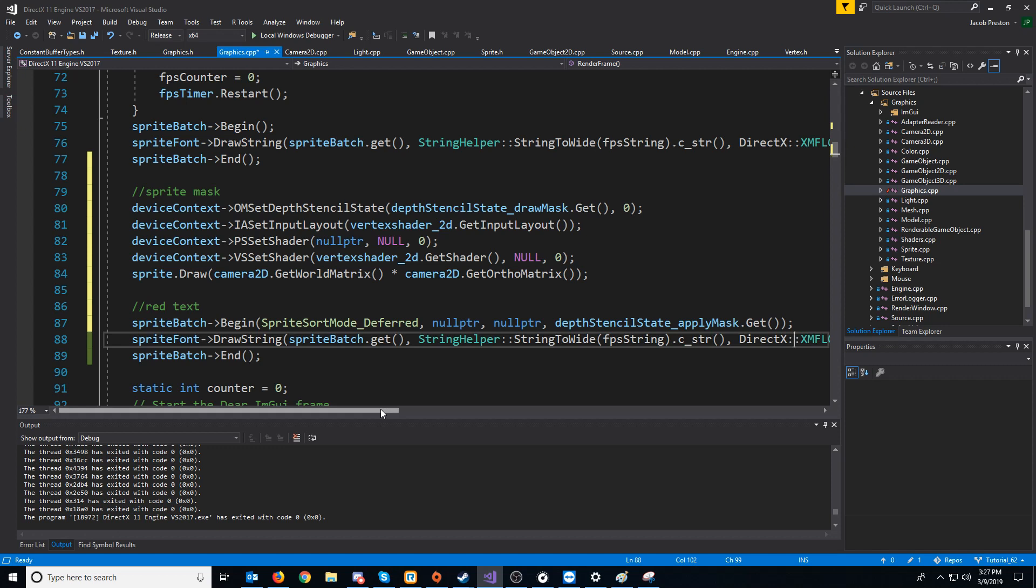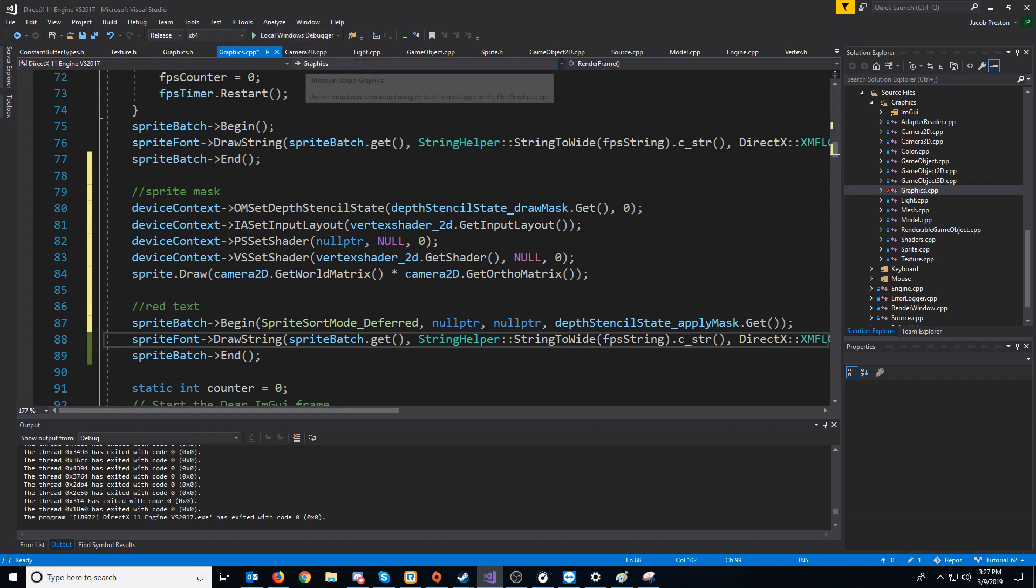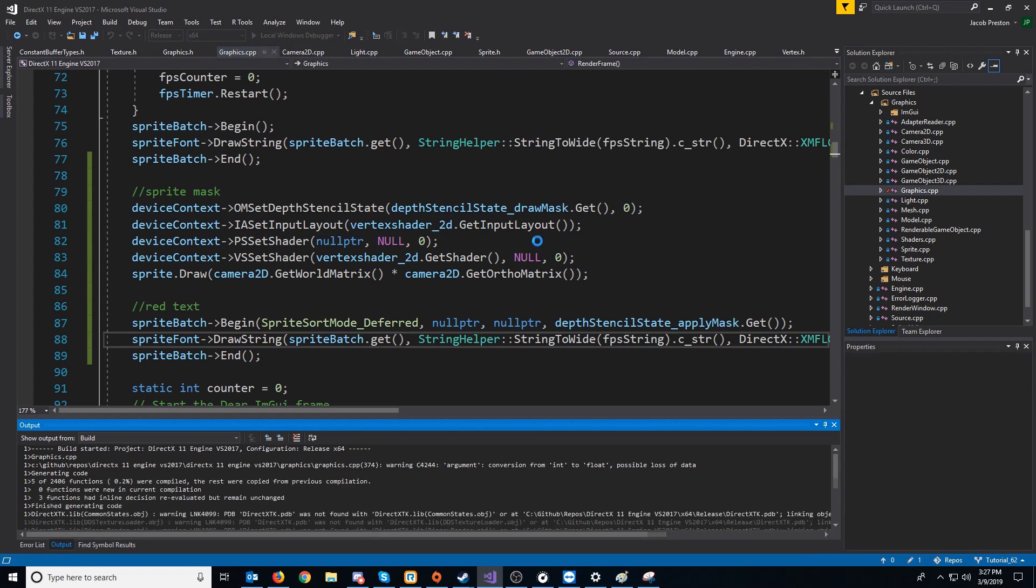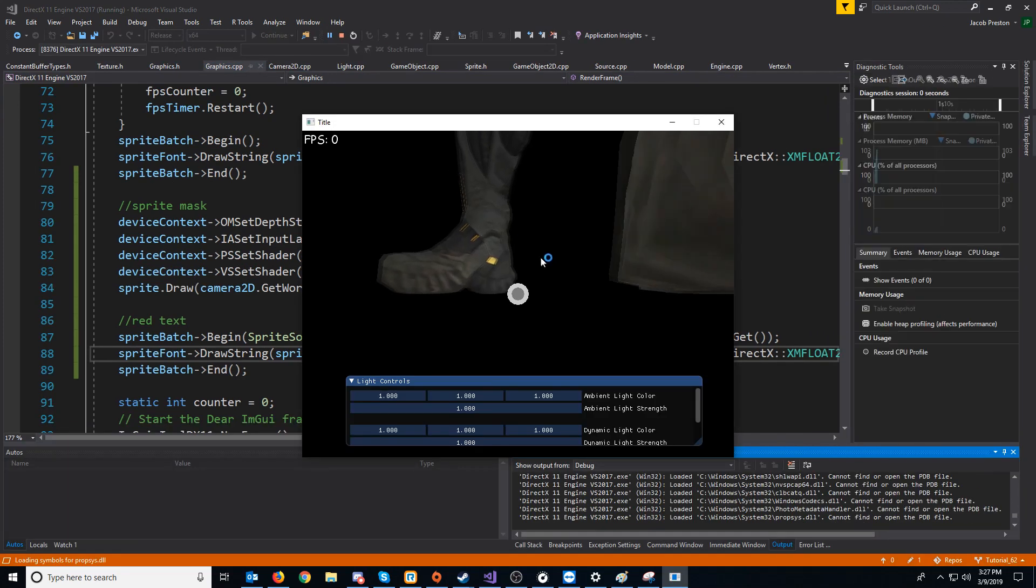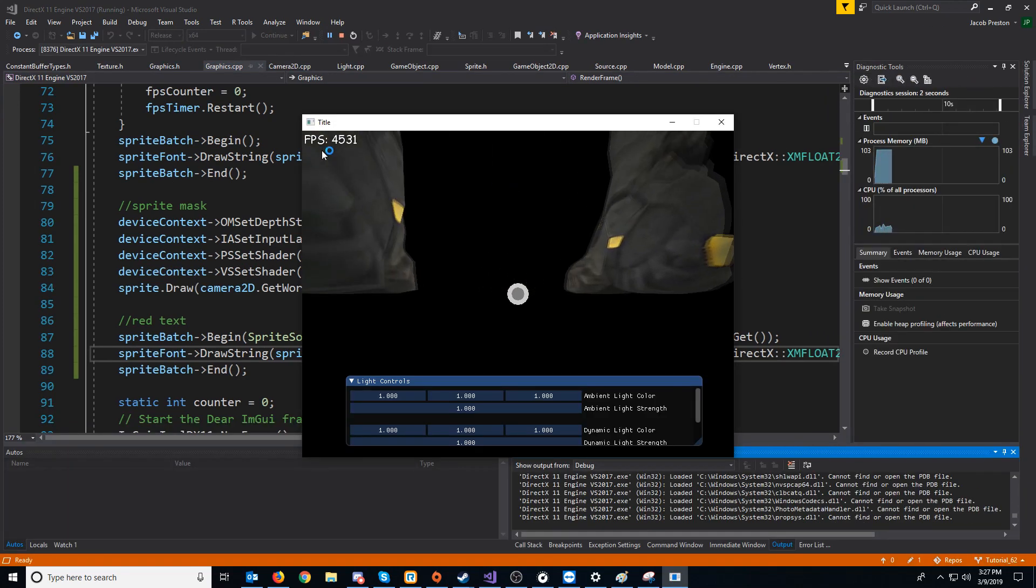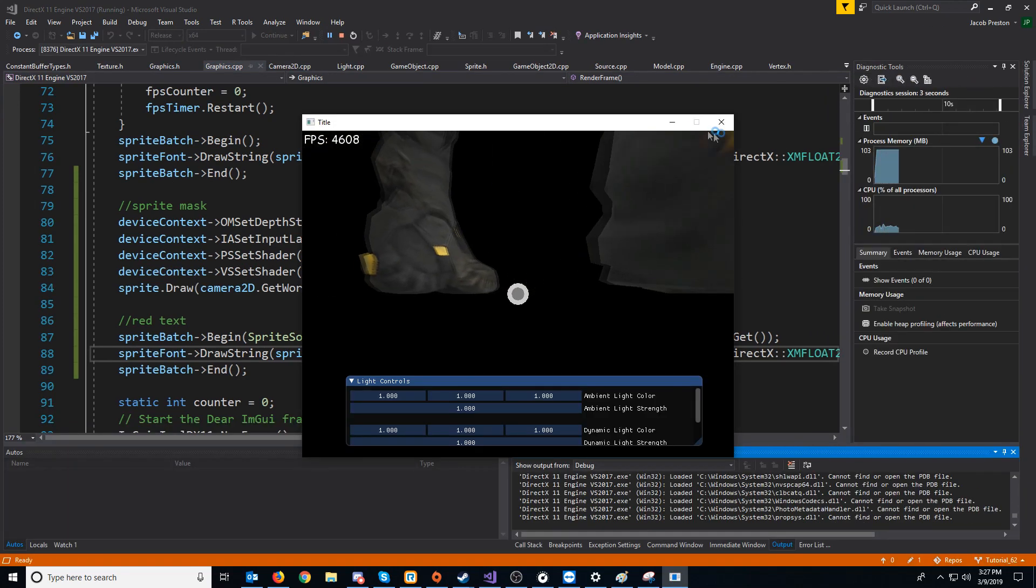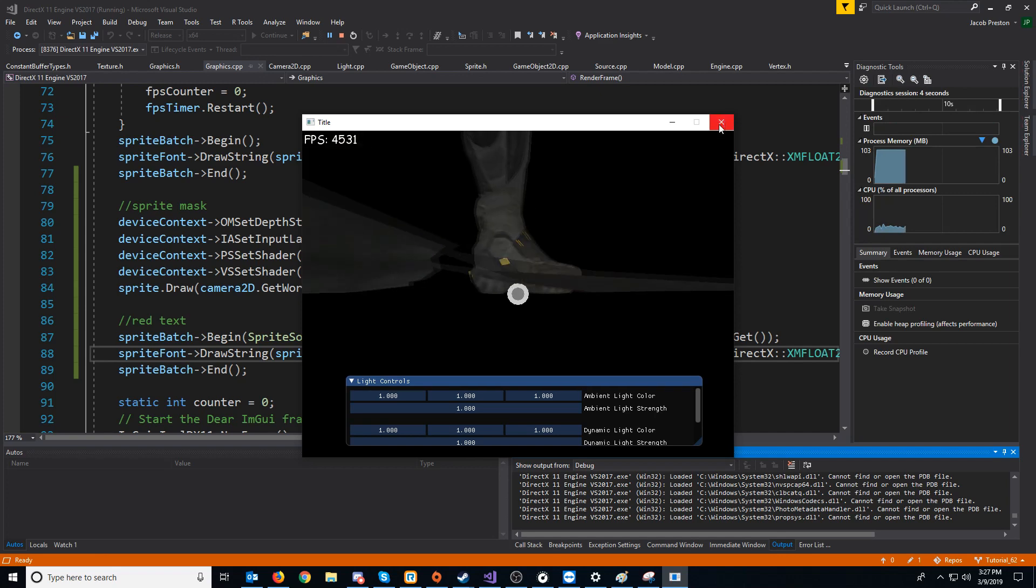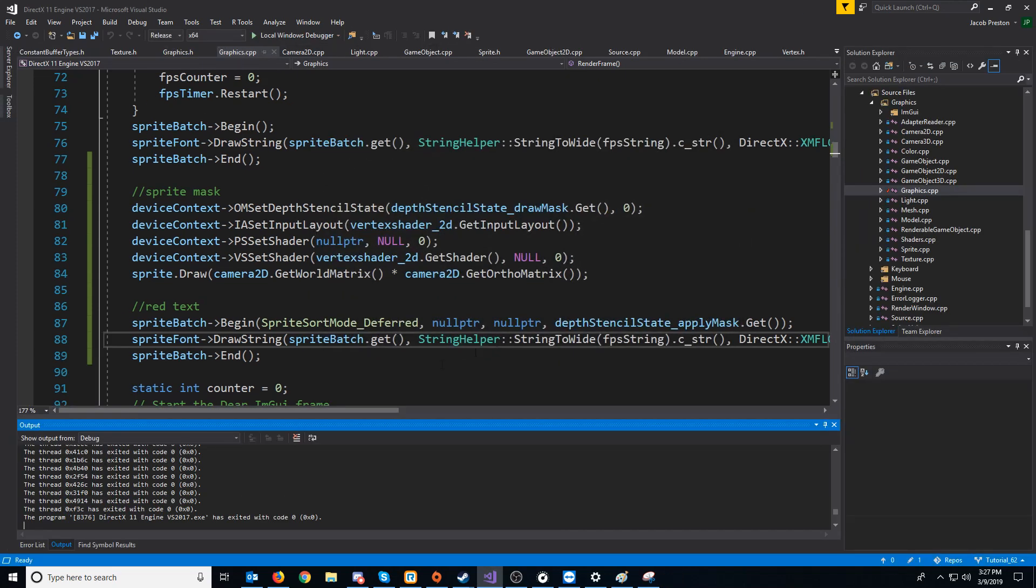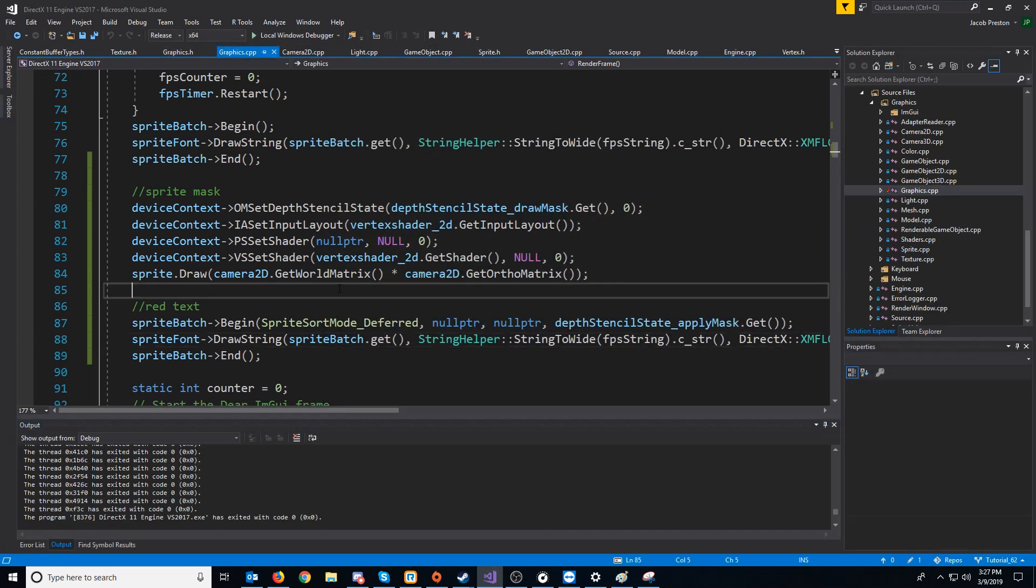So now when we test this, we should only see the red text where the mask is. So if we debug now, we shouldn't see any red text because our mask sprite is being drawn in the center of the screen. So you see, we don't see any red text.